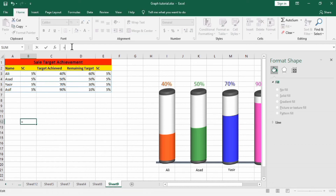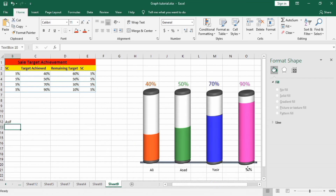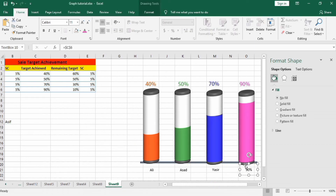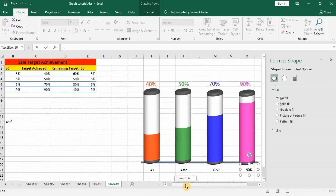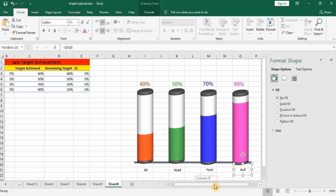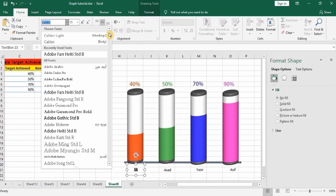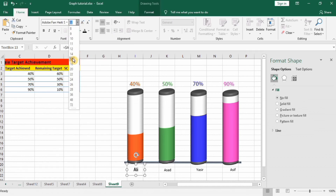Press the equal sign and select the name cell — its reference is A6 — press Enter and the name will appear. For the last one, first select that text box, press equal sign, and select the name cell for Asif, then press Enter. The name Asif appears. Format these names with black color and font size 16.